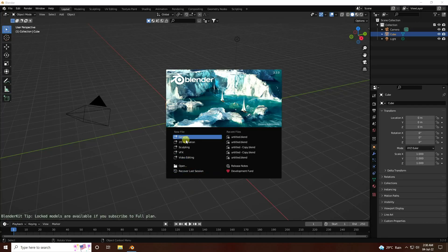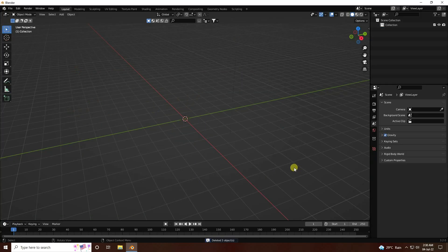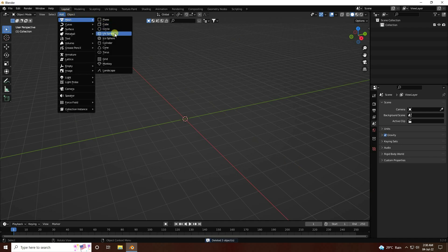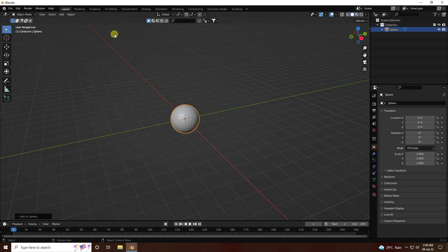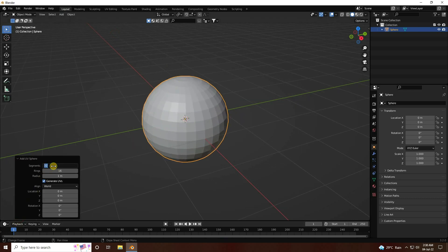First, click here and delete all your assets. Now take a UV sphere and change the segments — set segments to 64 and ring segments to 32.